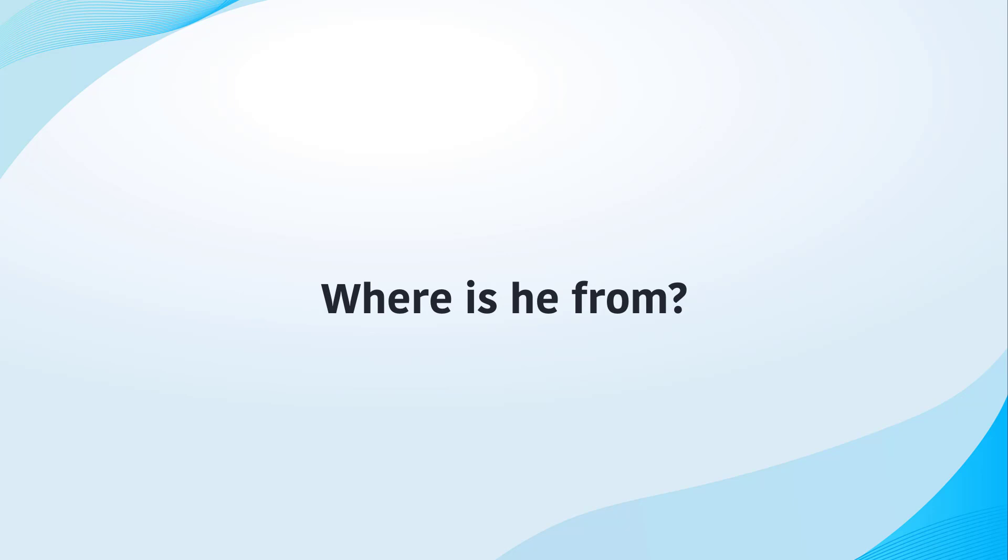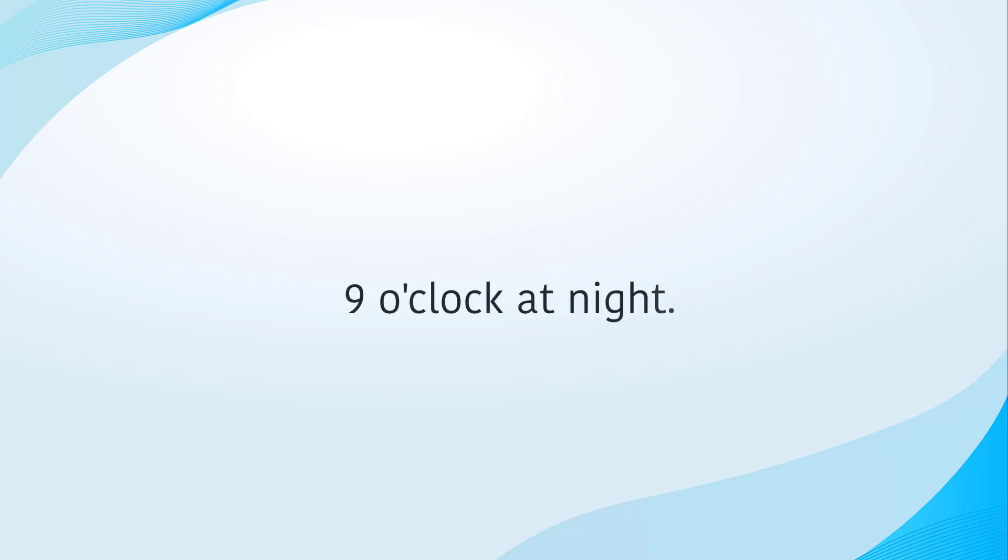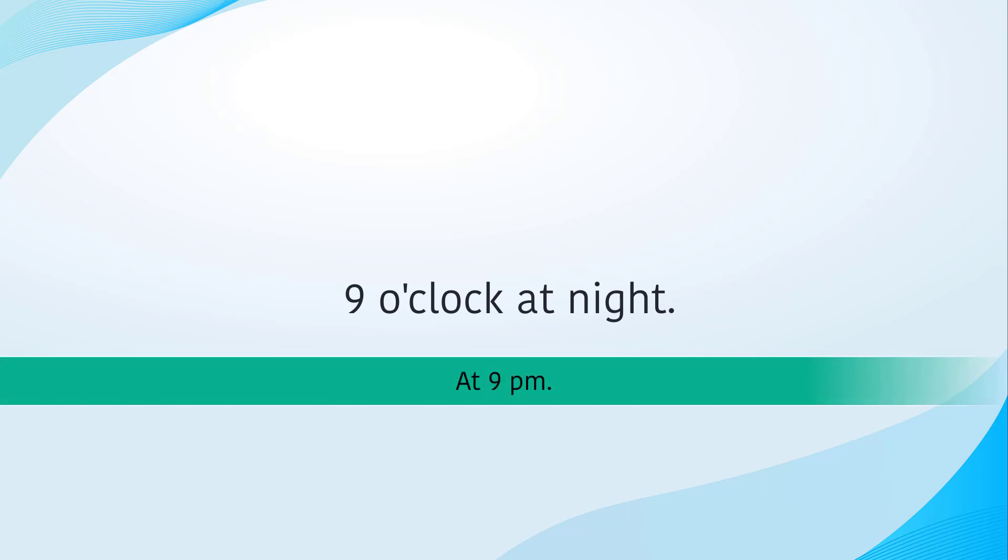Where is he from? Are they the same? Nine o'clock at night or at 9 pm.